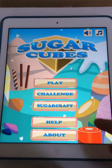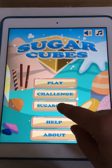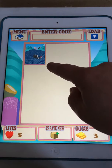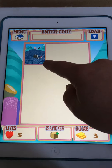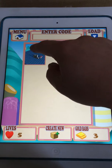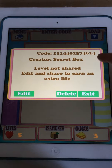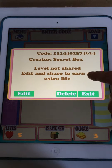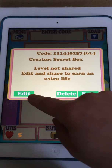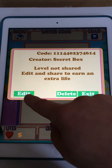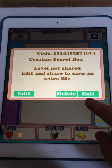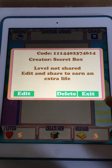Now we can push this and go back. You can see a thumbnail of the level that you've just created. If you tap on there you get the code again, who created it, whether it's been shared or not. You can then go in and edit the level again, delete the level, or exit.